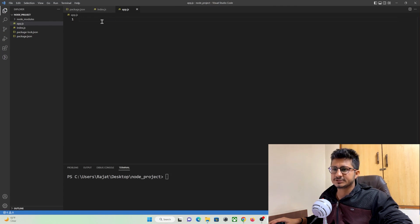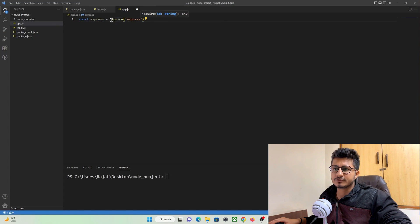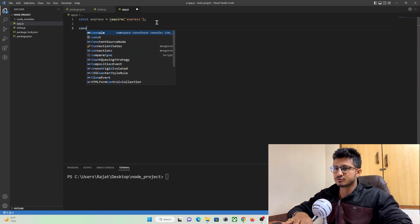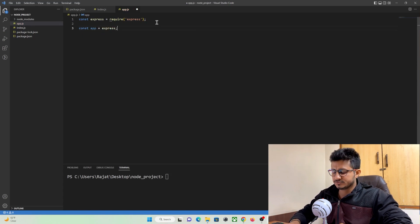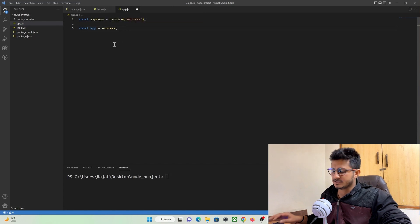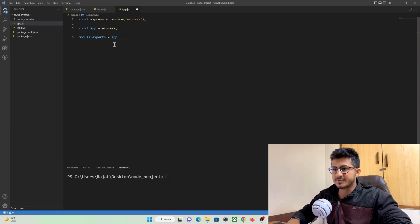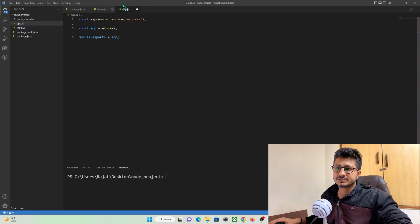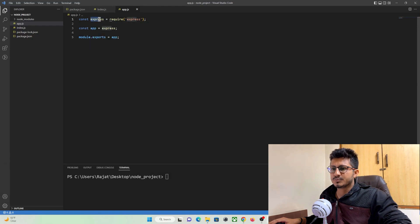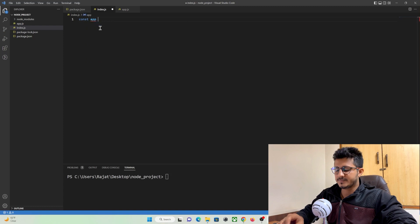In app.js, to import any package you use the 'require' keyword. So: 'const express = require("express")'. Then create an instance: 'const app = express()'. Finally, use 'module.exports = app' to export it so we can import app.js anywhere in our project.